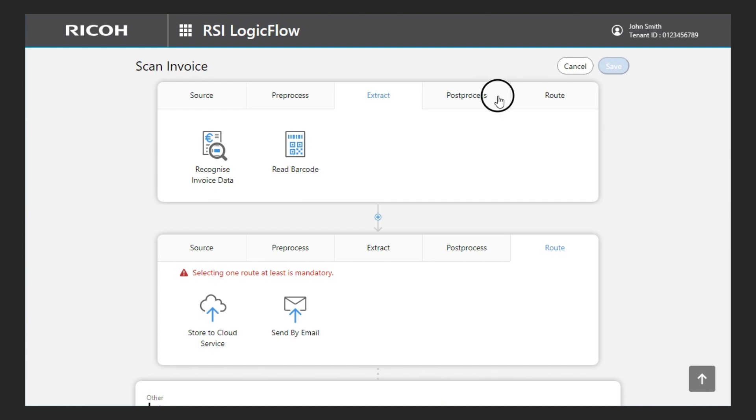The Post-Process tab is for actions processes after the extraction, for example to delete cover pages that are no longer needed once the data has been extracted.